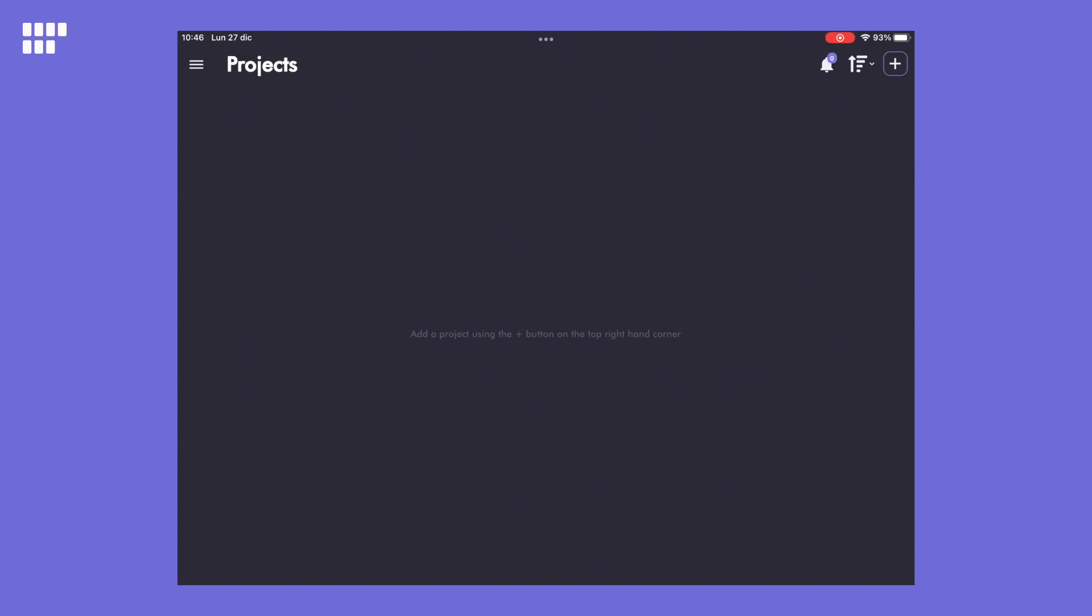Once we've created our chords, I'll then demonstrate how we can use the built-in cloud-based features to share the composition in real time with others. When the app starts, the first thing you need to do is to create a new project.